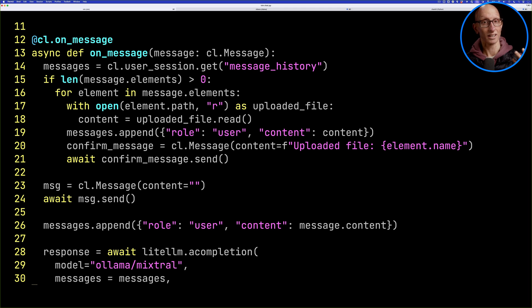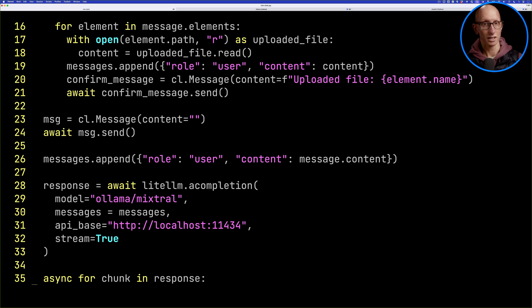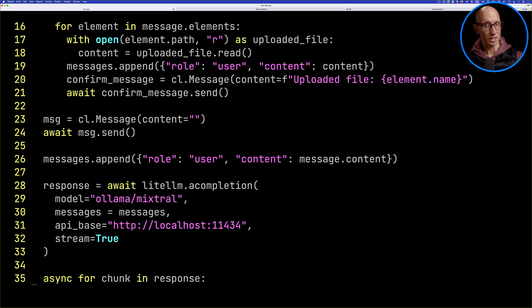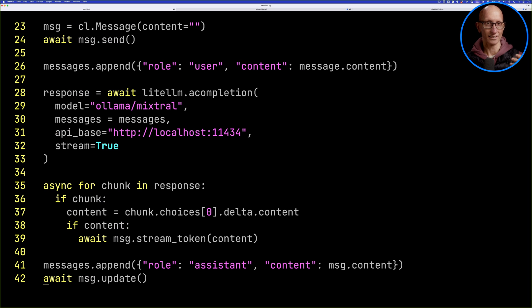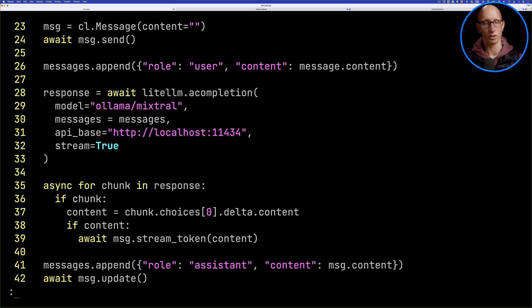If we look down a little bit, we also append the message that the user wrote into the history, and then we call LightLLM — we're calling the Mixtral model here. Then it gets the response, iterates over it, and writes a message back onto the screen. So let's update that.